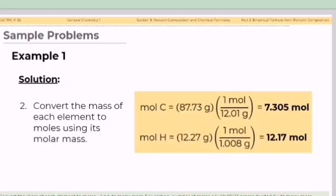Step number two: convert the mass of each element to moles using its molar mass. For carbon, the number of moles equals 87.73 grams divided by 12.01 grams per mole, which equals 7.305 moles. For hydrogen, the number of moles equals 12.27 grams divided by 1.008 grams per mole, which equals 12.17 moles.